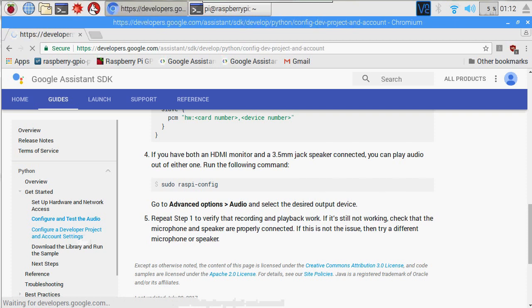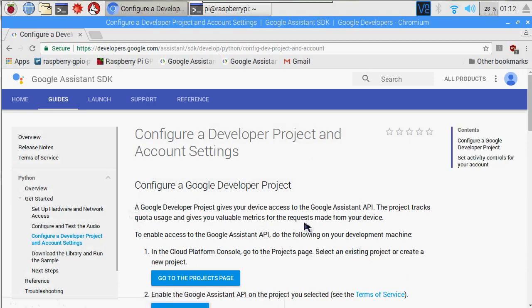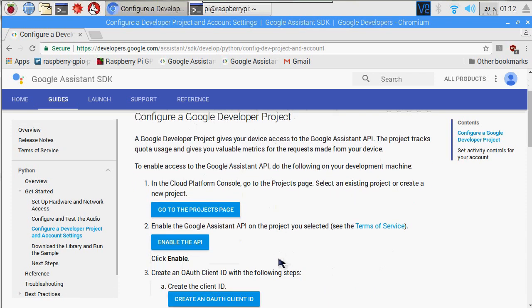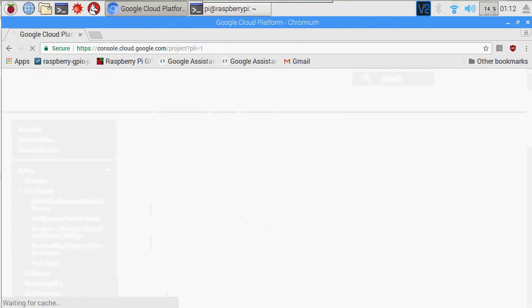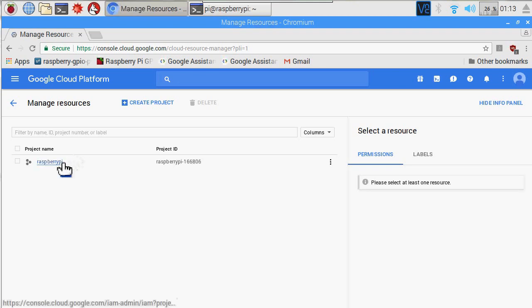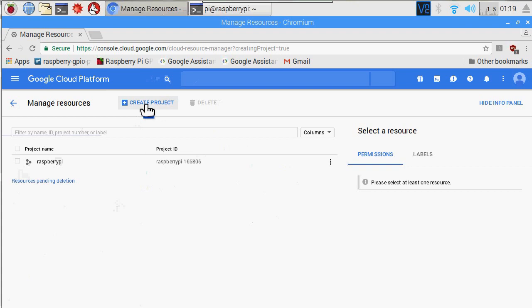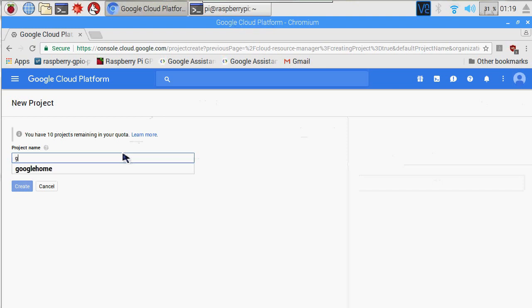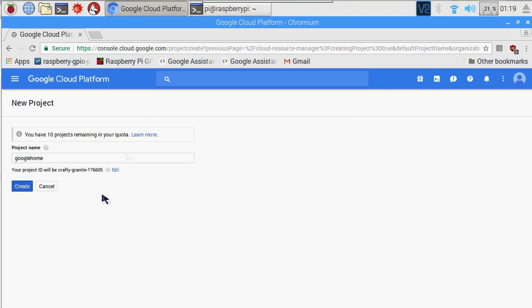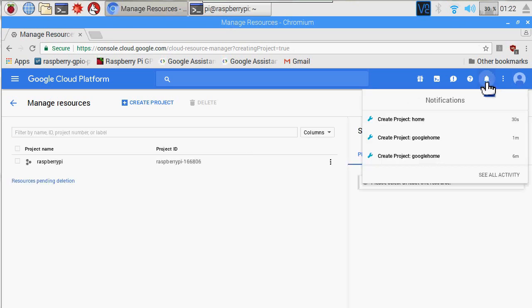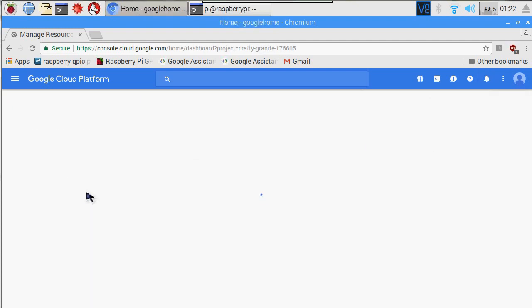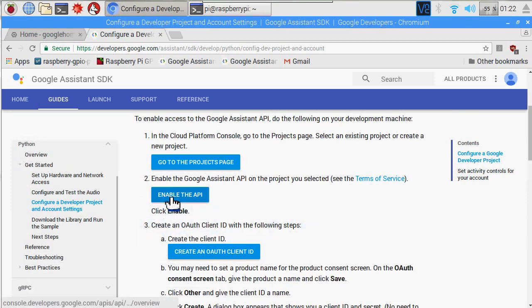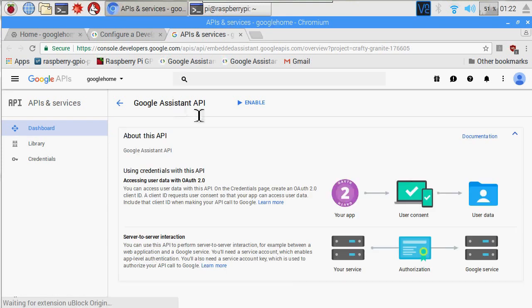Now let's go ahead and start our brand new Google Developer Project. Let's go ahead and follow the Google link here. I already have my pre-existing one, but let's go ahead and create a brand new project — I'm going to call it Google Home. The next step is to enable the API, so let's go ahead and follow the link and enable it.